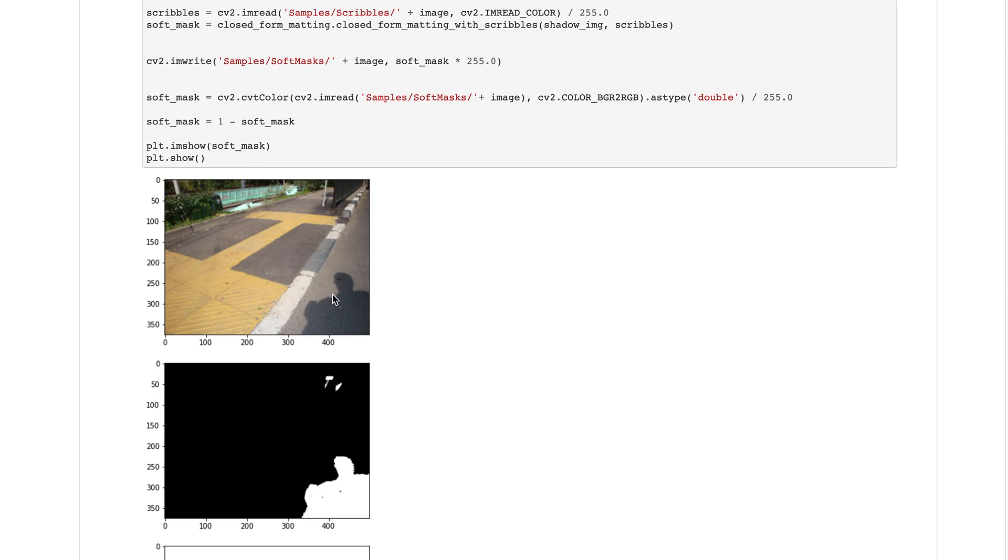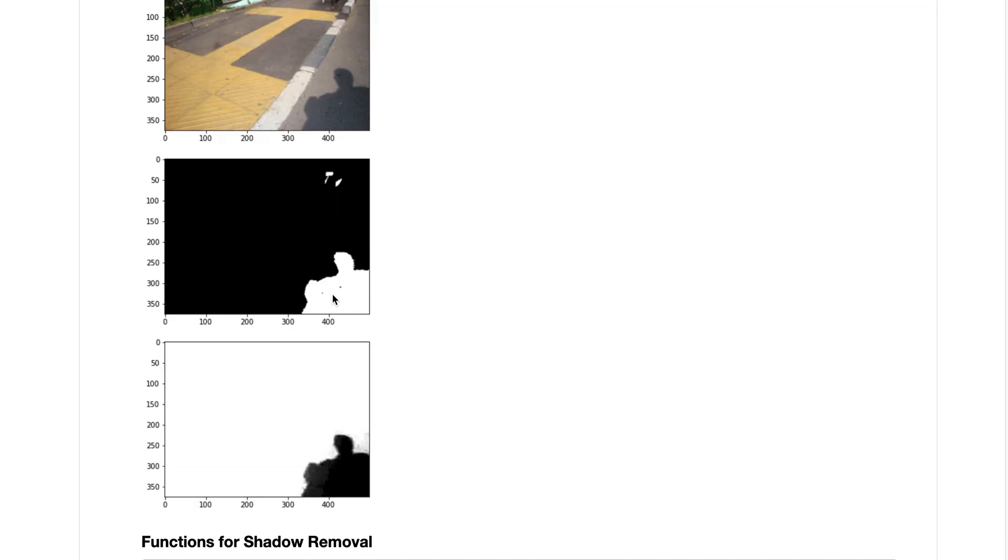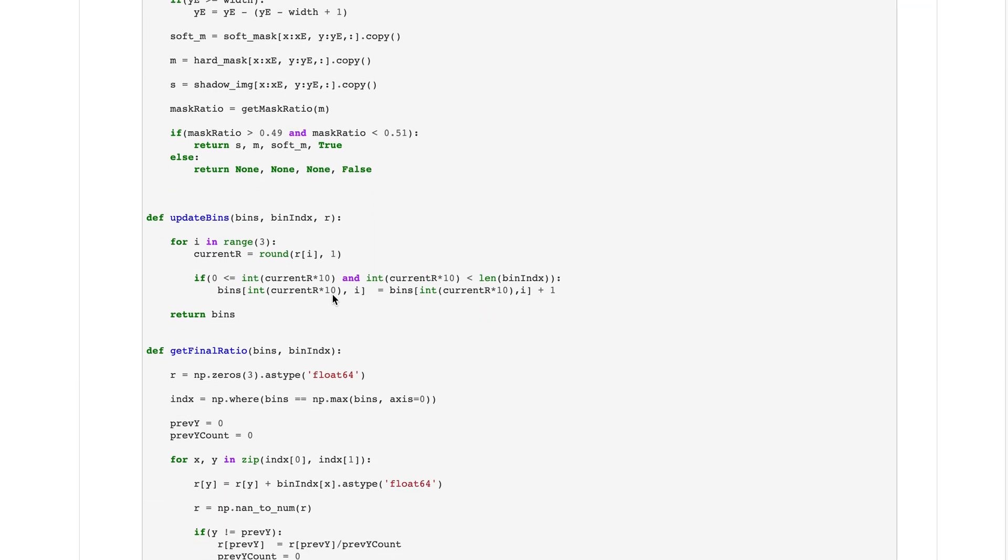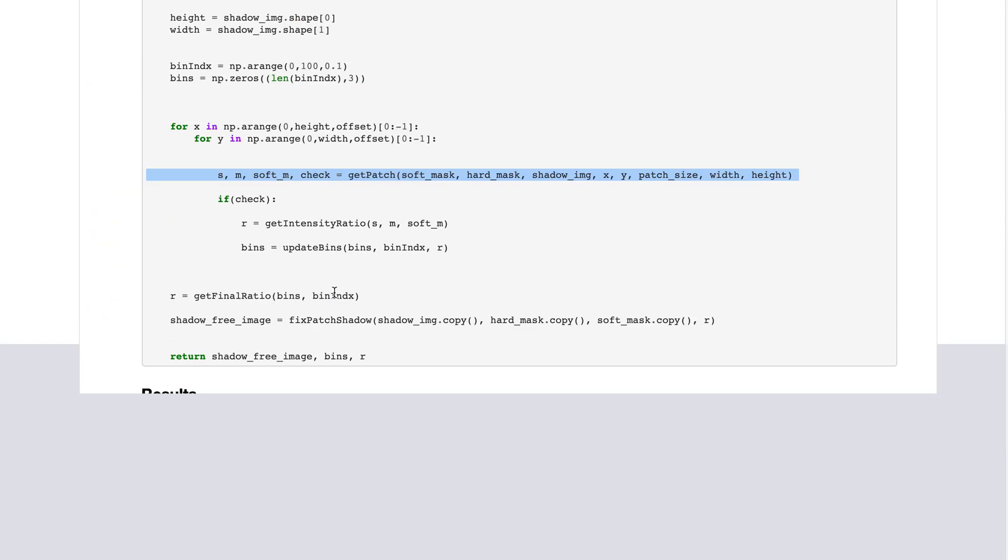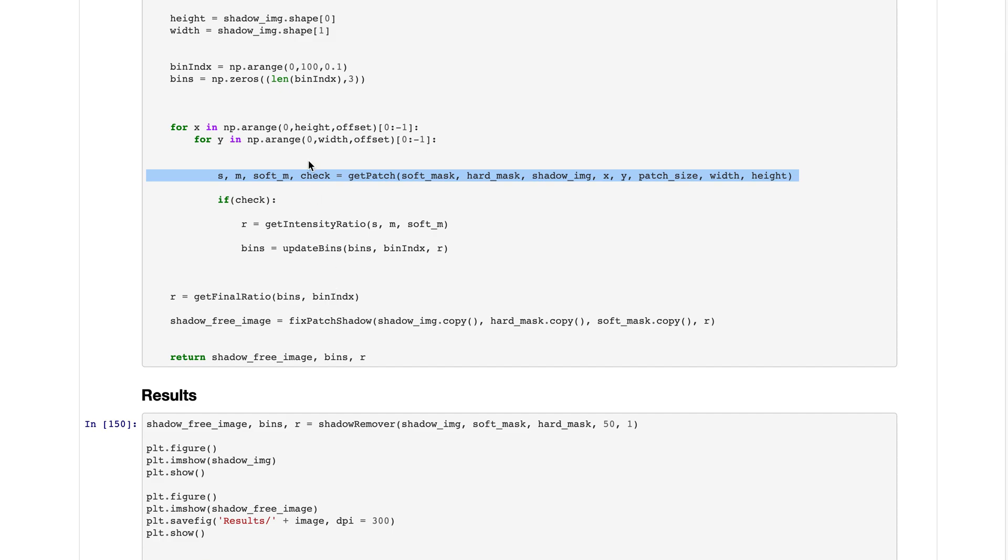When the kernel is half on the shadow region and half on the non-shadow region, the check is returned as true. It means that it is perfectly on the boundary.